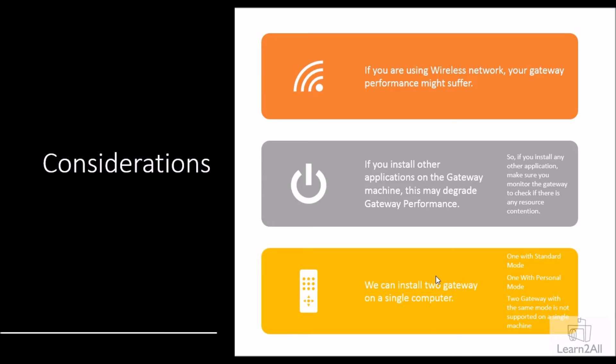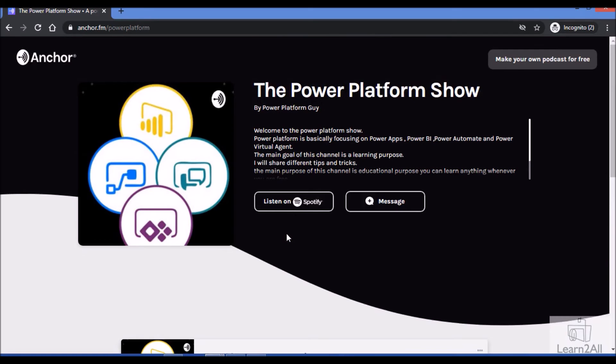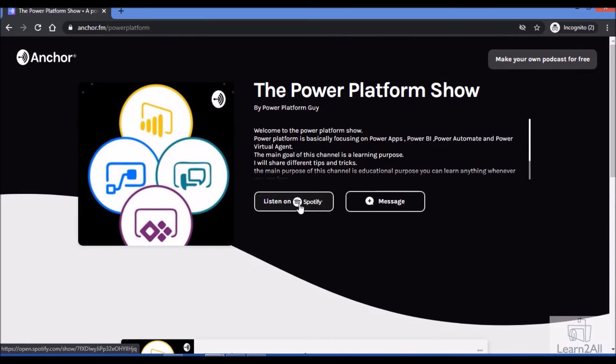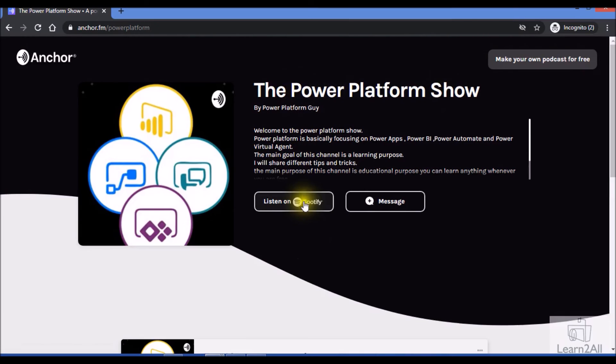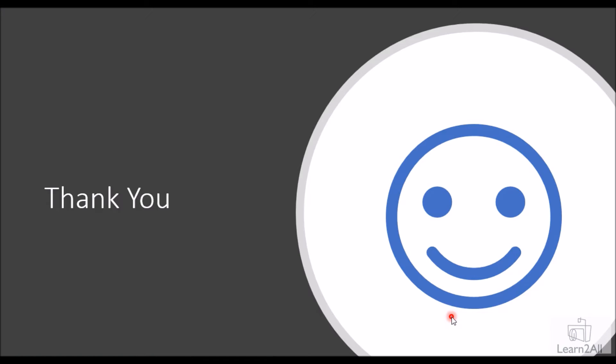One more thing I want to introduce today is that I have launched my podcast channel on Anchor.fm, so you can listen to my different podcasts related to Power Platform on Spotify. So stay connected with me.